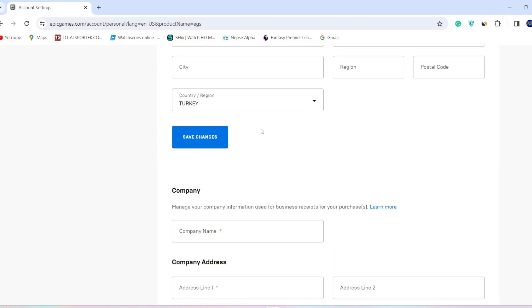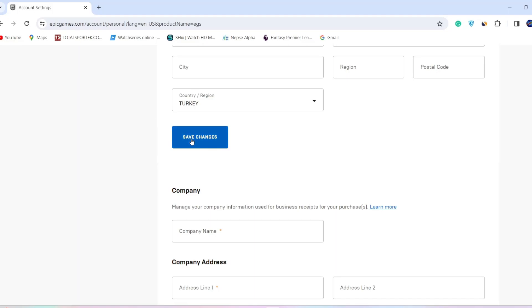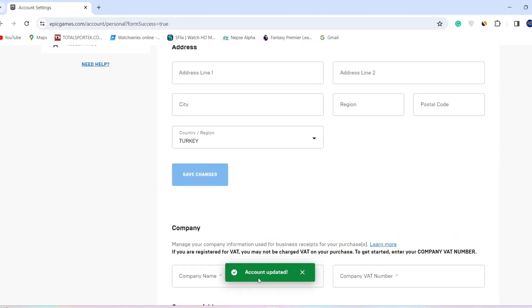The currency of the store will automatically change based on the currency used in that specific country. After selecting the country of your choice, click on Save Changes. As you can see, the changes have been updated. Now let me...